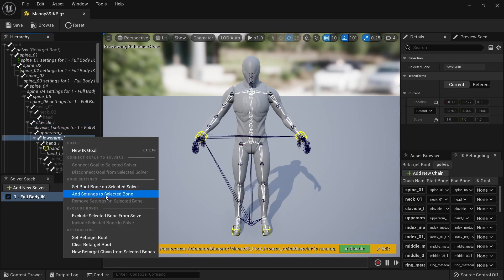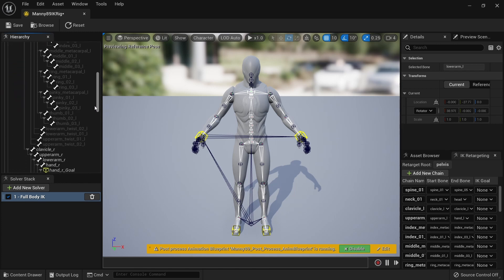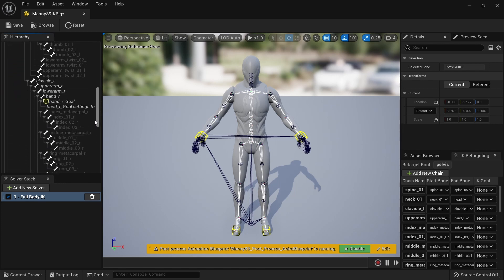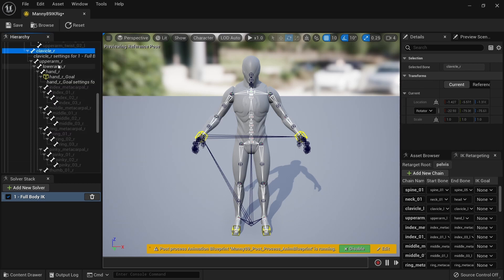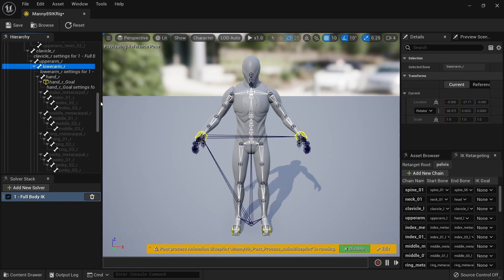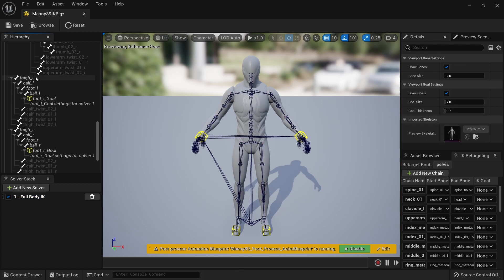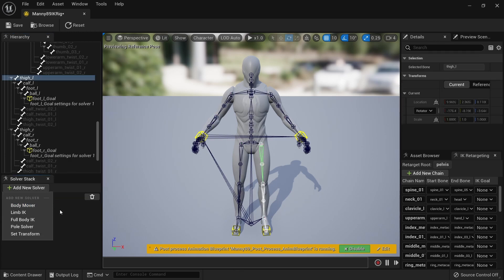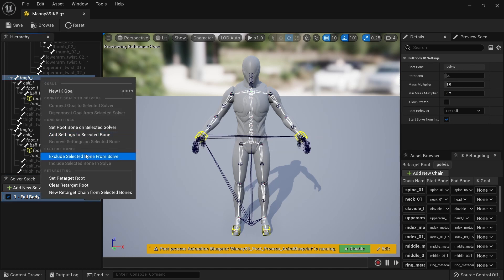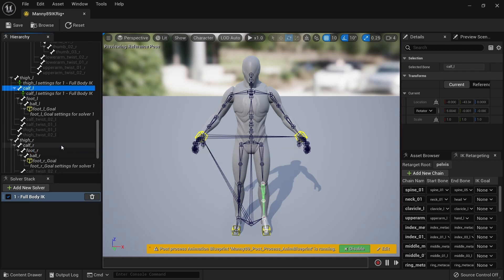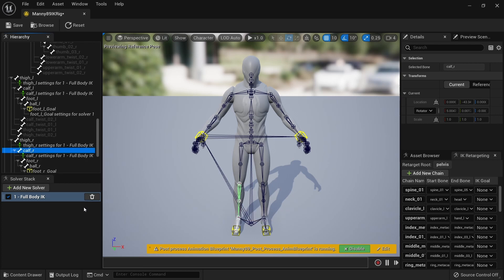And to the lower arm on the left side — the upper arm doesn't really need one, we'll see why in a moment. Same thing on the right side: the clavicle needs settings and the lower arm needs settings. Further down, both the thigh and calf bones are going to need settings. So again, just make sure this full body IK is highlighted, right click, add settings to the thigh and add settings to the calf. On the right side as well, add settings to the thigh and add settings to the calf.